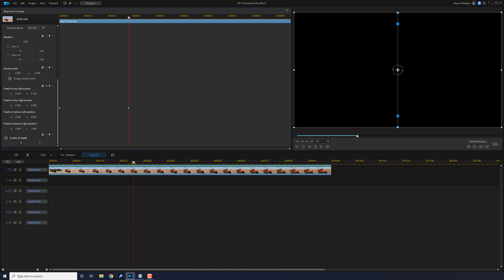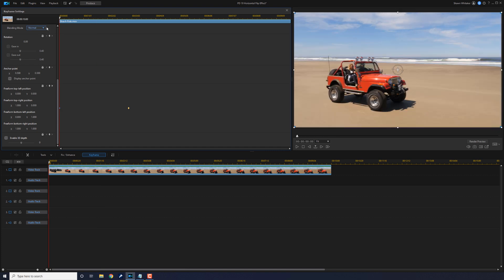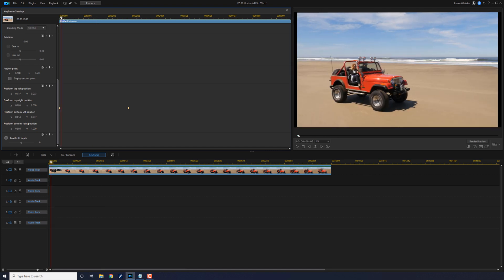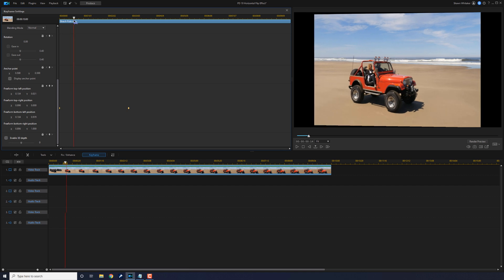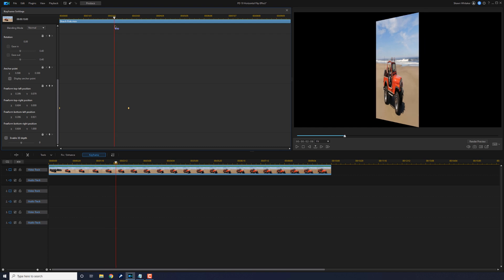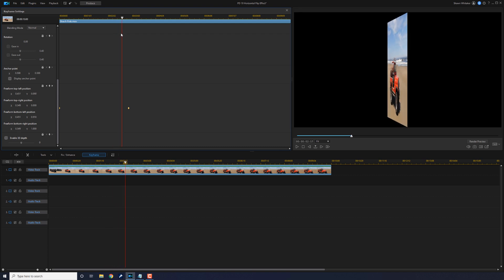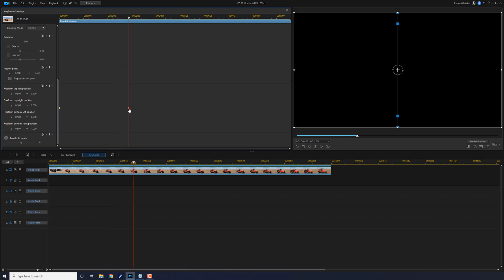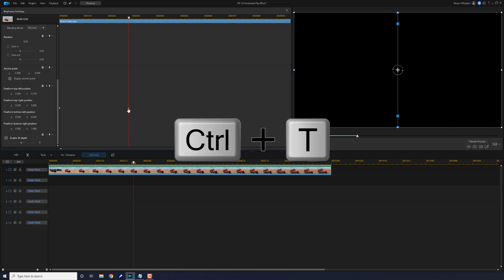Now you can't see the clip anymore — it's gone — because at this keyframe all of the free transform positions have been changed. If I go back to the first keyframe, this is where it started, and if I scrub the timeline you'll see it's rotating to get to that other position we created at three seconds. So I'm going to place my playhead right back at this keyframe by clicking on it.